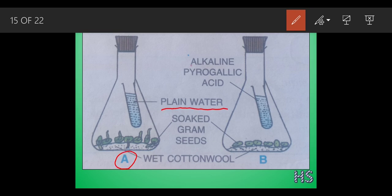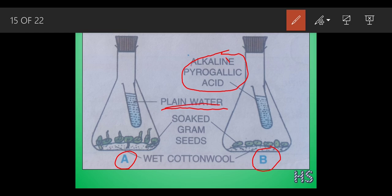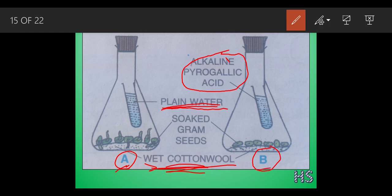The difference between the two flasks: in flask A they have kept plain water, but in flask B there is alkaline pyrogallic acid. Both are kept at suitable temperature, so two conditions - water and temperature - are already favored. The third condition being tested is oxygen. Inside flask A there is plain water, and inside flask B there is a solution known as alkaline pyrogallic acid.